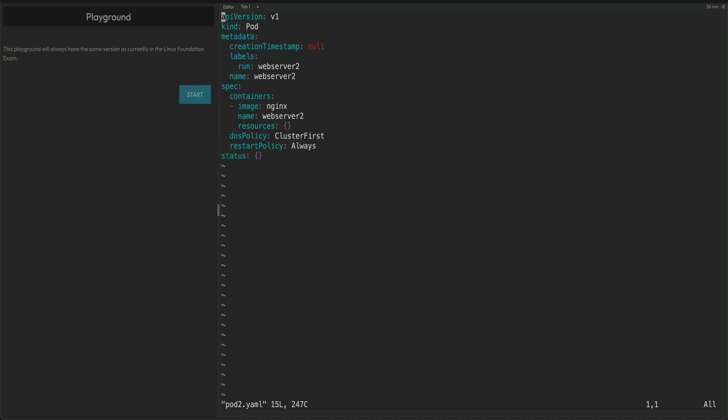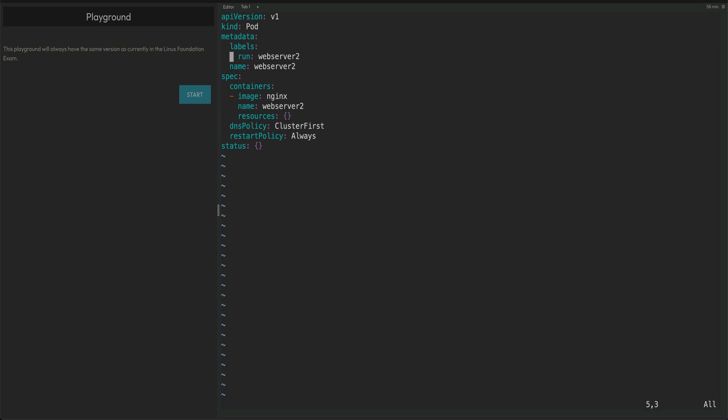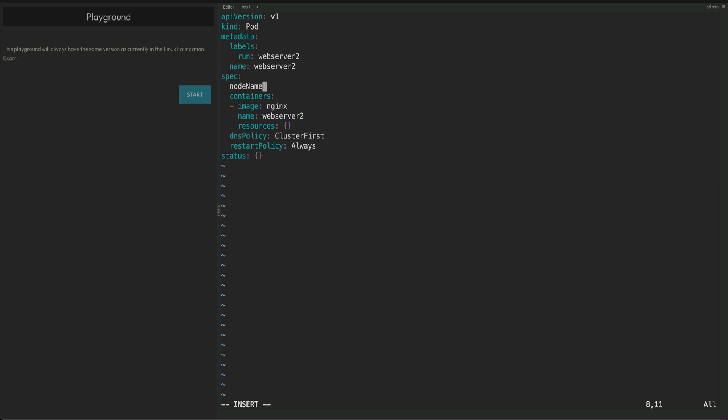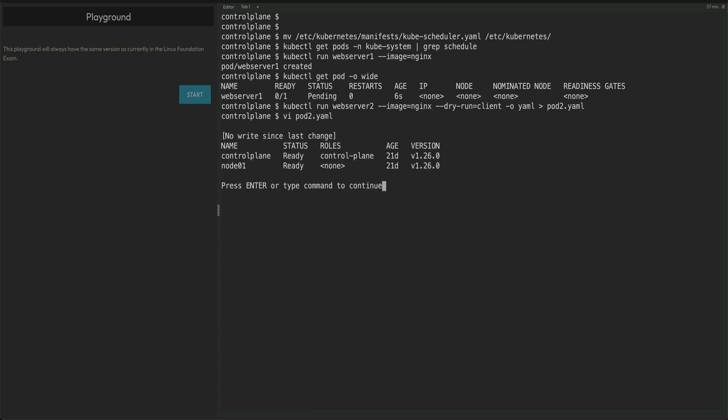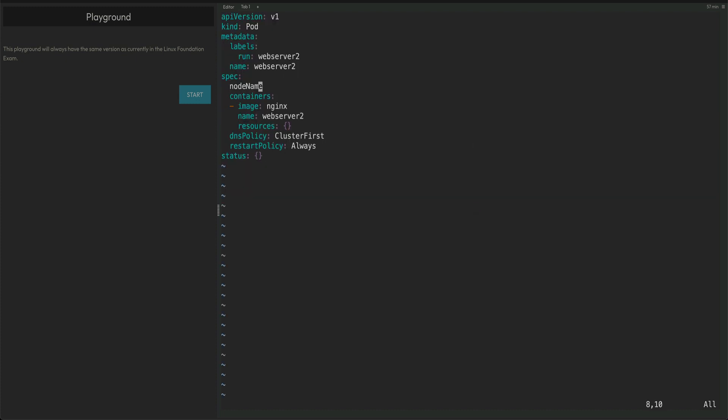Let's edit pod2.yaml and remove the values we don't need. The thing you need to add in this configuration is the nodeName. We need to check what node name we want. I can check from within vim by running kubectl get nodes. I want to schedule my pod on node01.